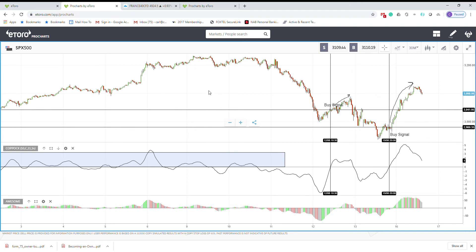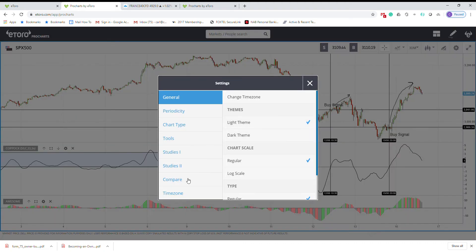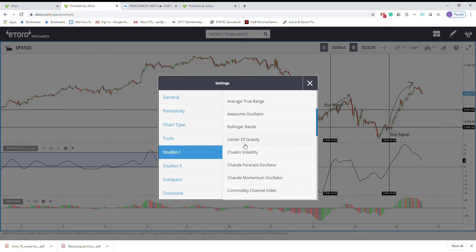Hello everyone, today I want to talk about another indicator called Coppock Curve. If you are looking at eToro charts, you can add it to your charts by going to studies and you can find it in the list.